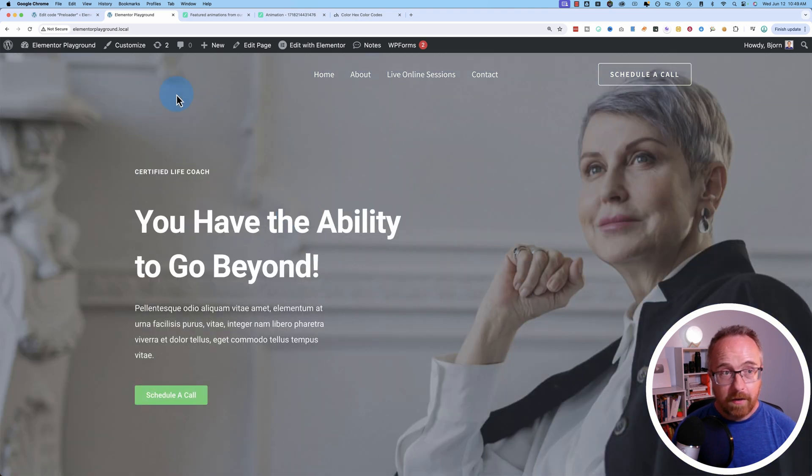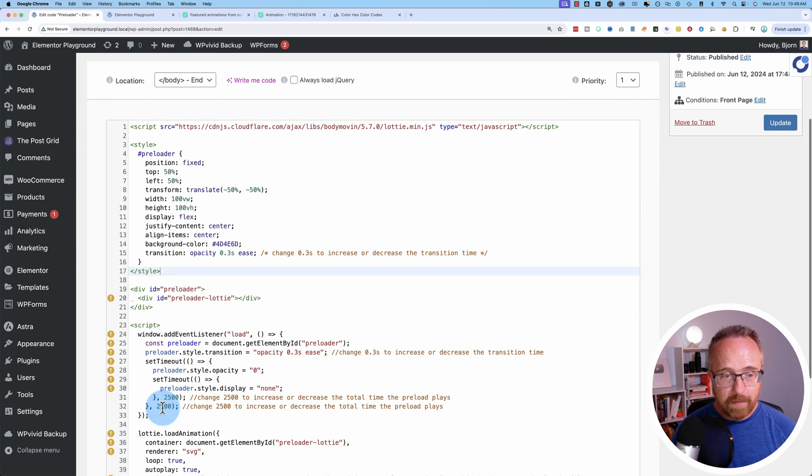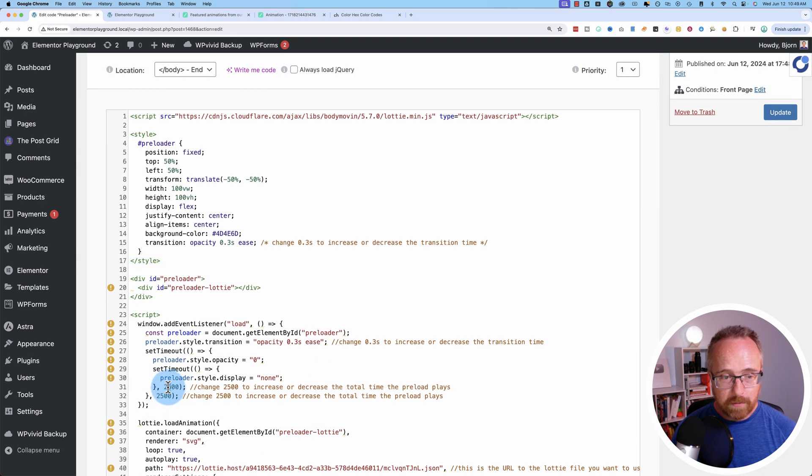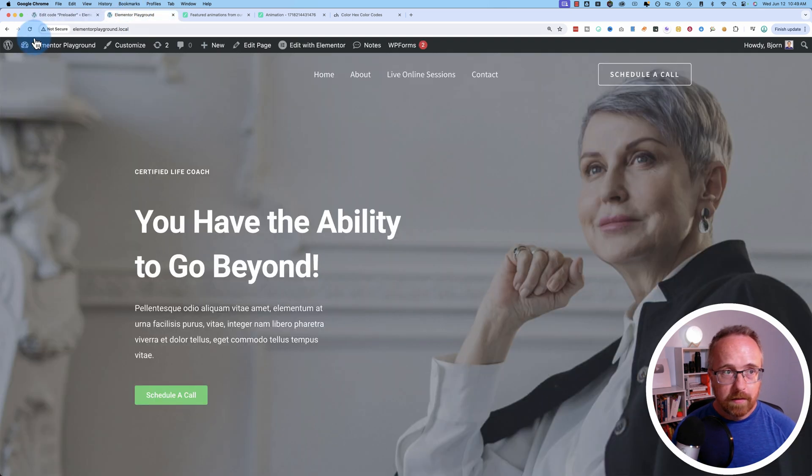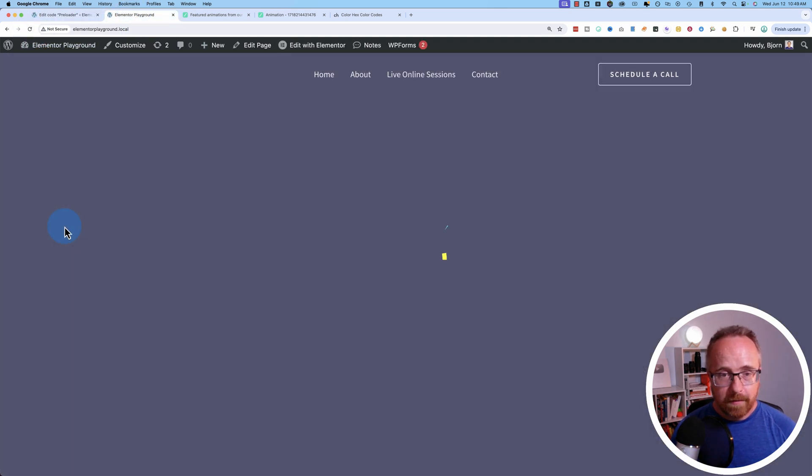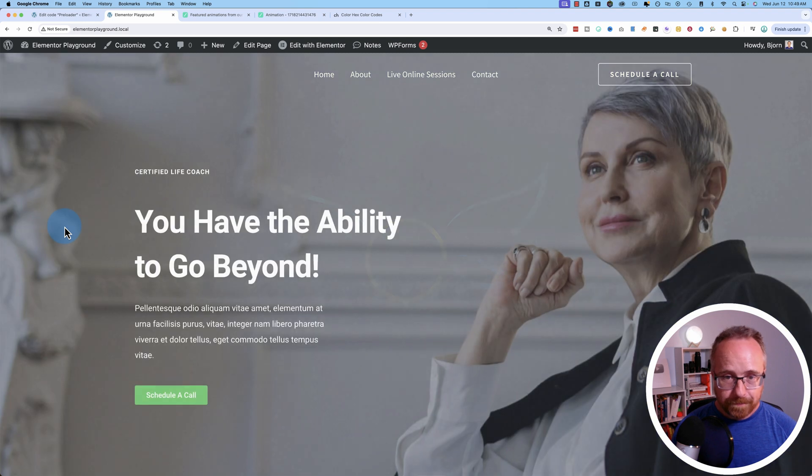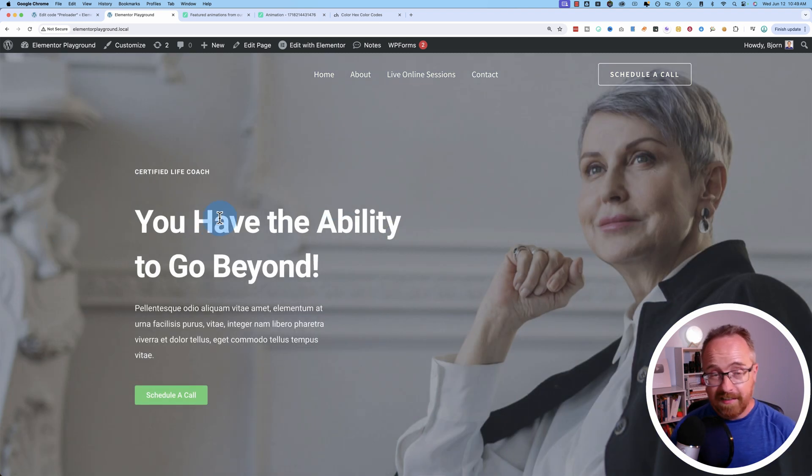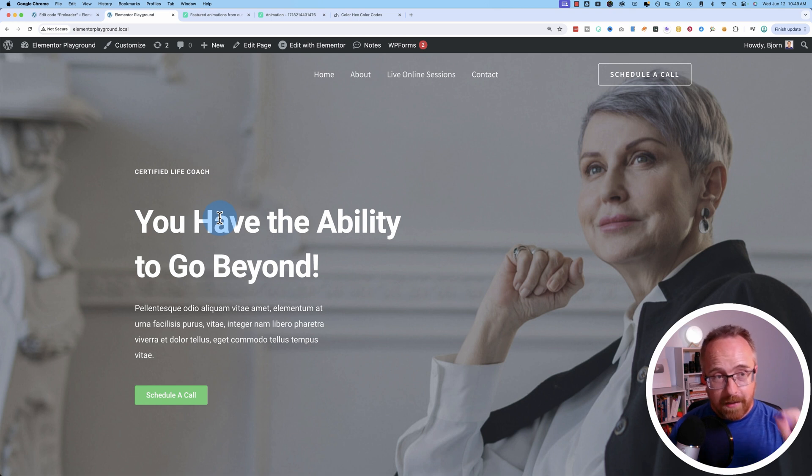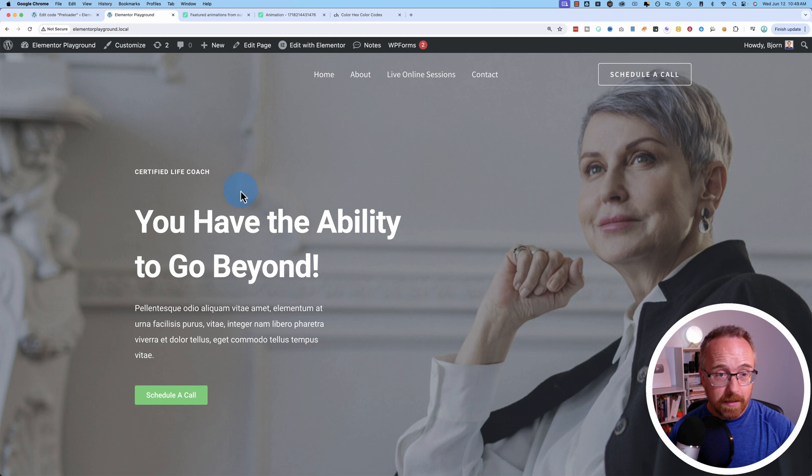See how the 2,500 that we set here ran that animation about two times. Let's change this to just two seconds. That's not bad. You can mess around with it and get exactly how you want it. The main thing you want is to have your website load before the animation is done playing.